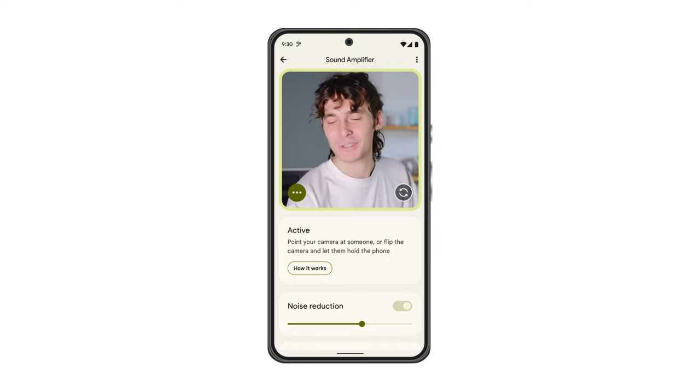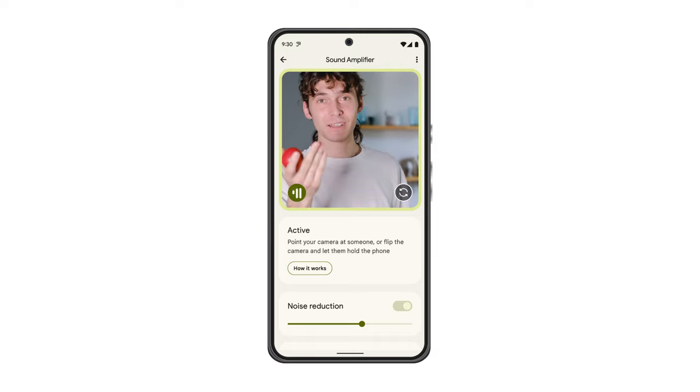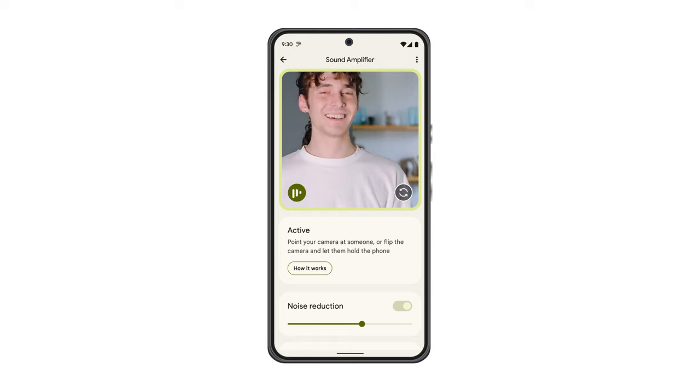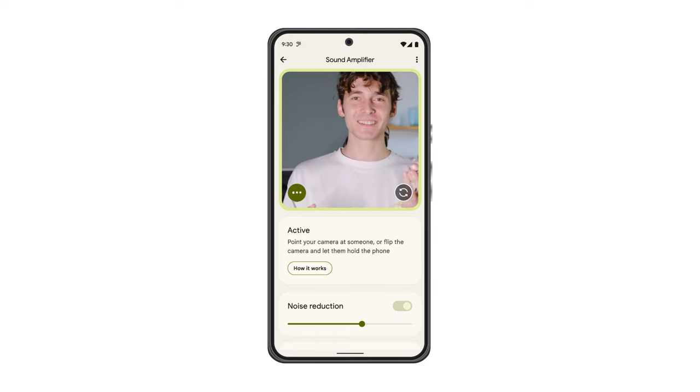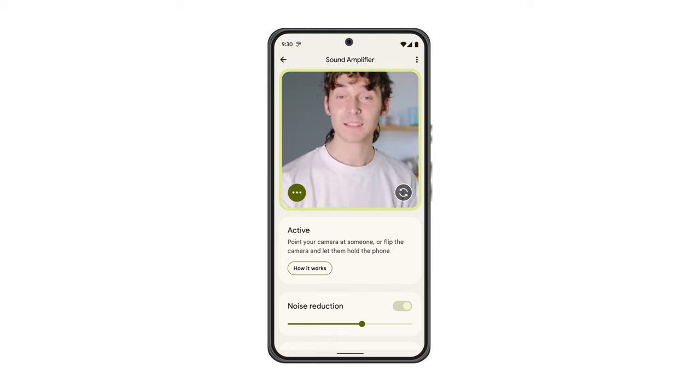Or, if you and your conversation partner both don't want to hold the phone, you can prop it against something nearby, with the camera still pointed at the speaker.